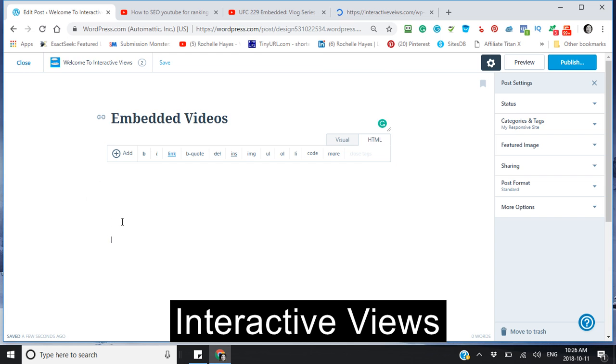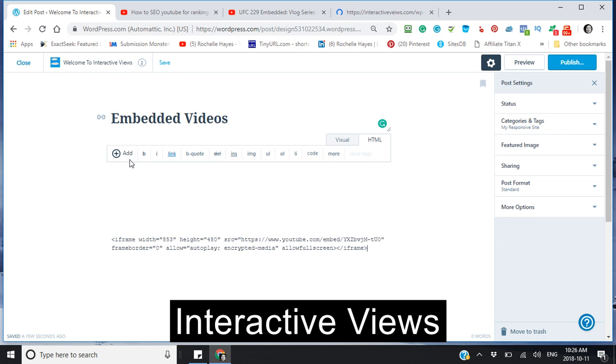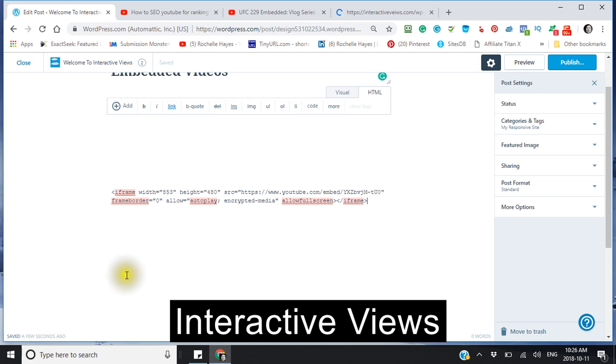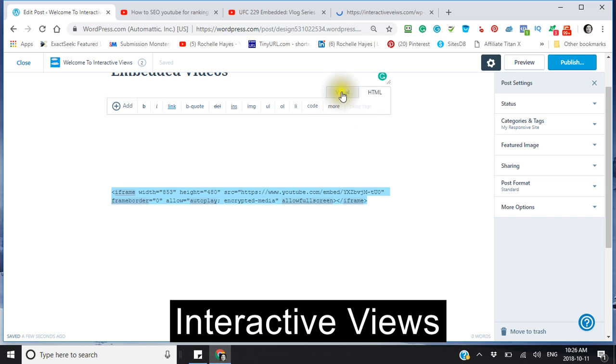Now in order for your video to actually be embedded, you need this iframe here. See how it goes like that and it ends in the iframe tag? Okay, so you go to your visual and see that your video is there.